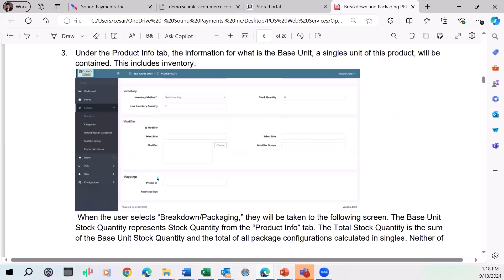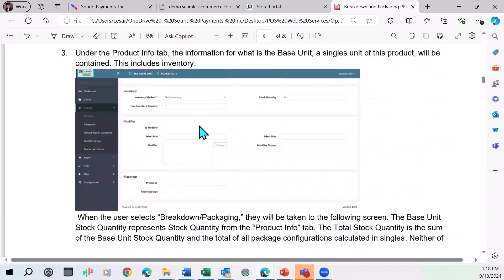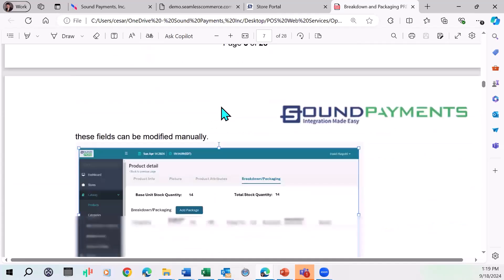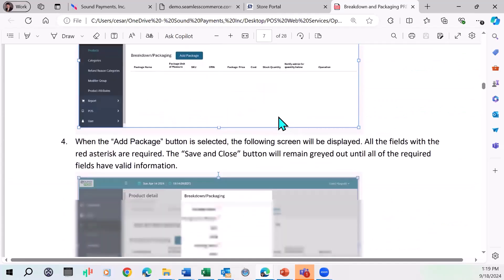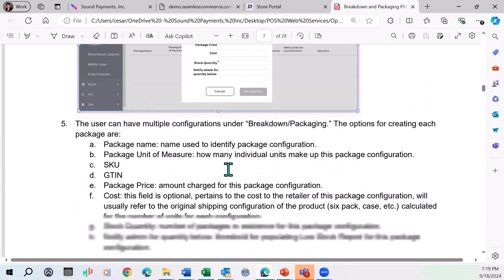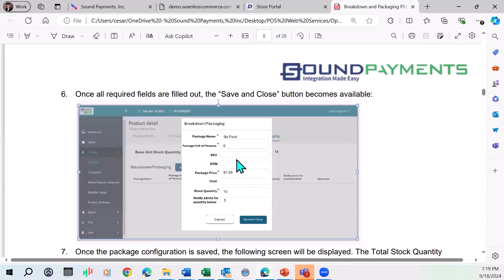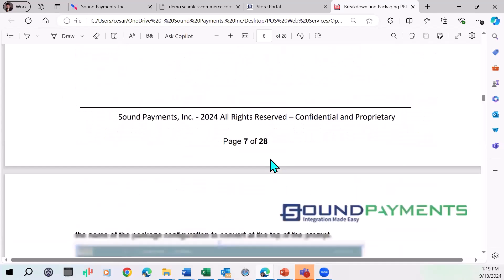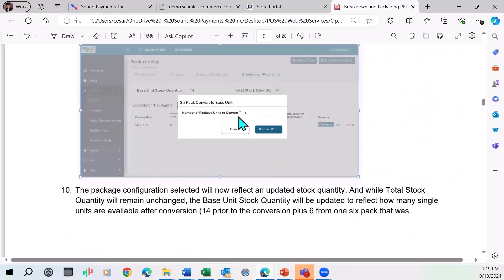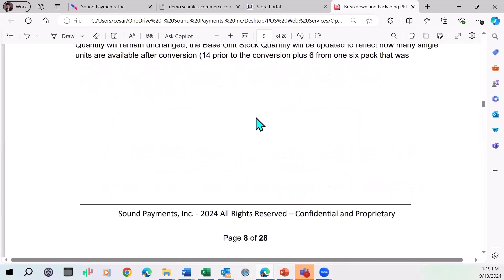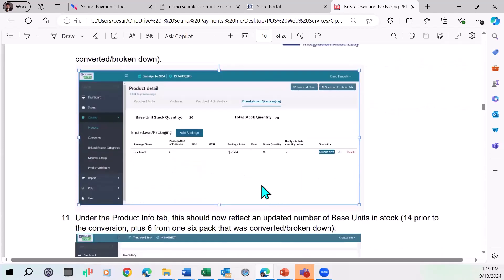When you go to the breakdown here, you're going to see in terms of inventory right now I've got 14 singles. What if I receive six packs? If I receive, I create a package called six packs and I receive 10 six packs. Now I've got 14 singles, but because I've got 10 six packs, which are 60 units, the total stock quantity is 74 singles. What if I want to convert a six pack into singles? I'll say, let's convert one six pack singles. And now I've got 20 singles. I still have 74 singles overall, but now I only have nine six packs. That's how this function is going to work.